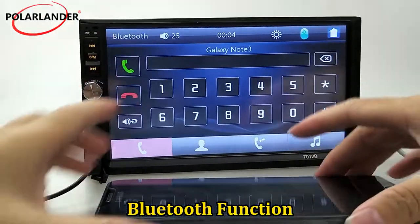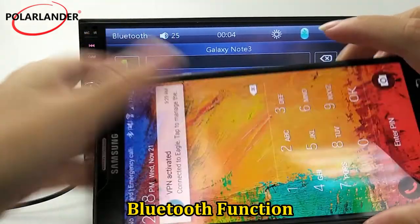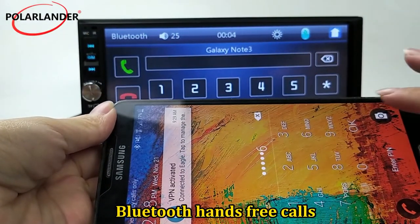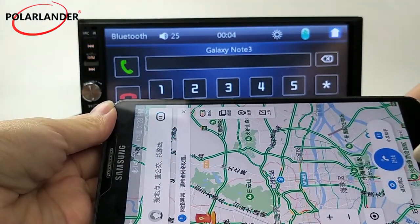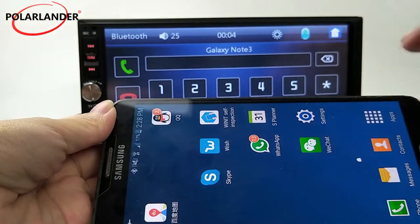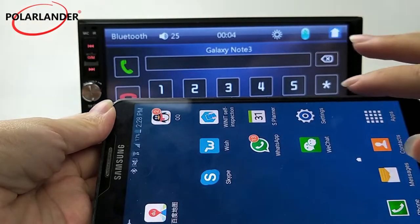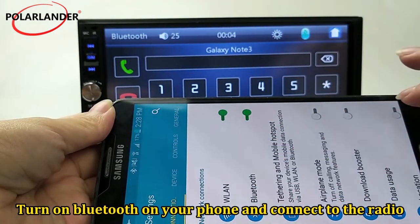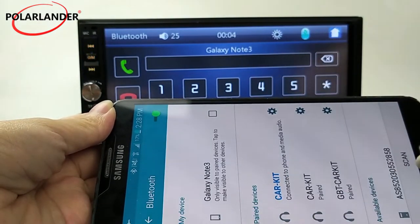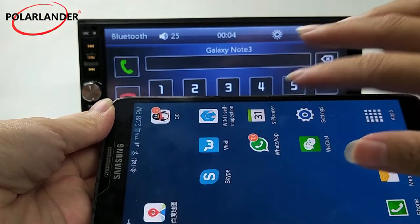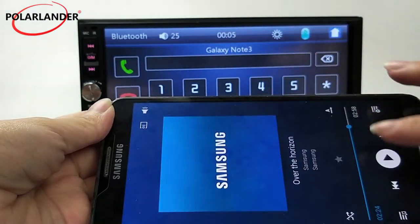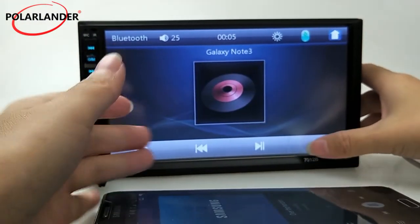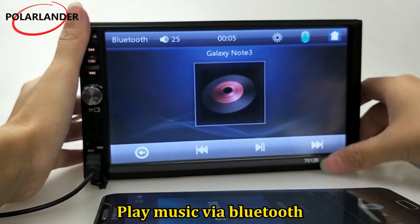Bluetooth Function: supports Bluetooth hands-free calls. Turn on Bluetooth on your phone and connect to the radio. You can also play music via Bluetooth.